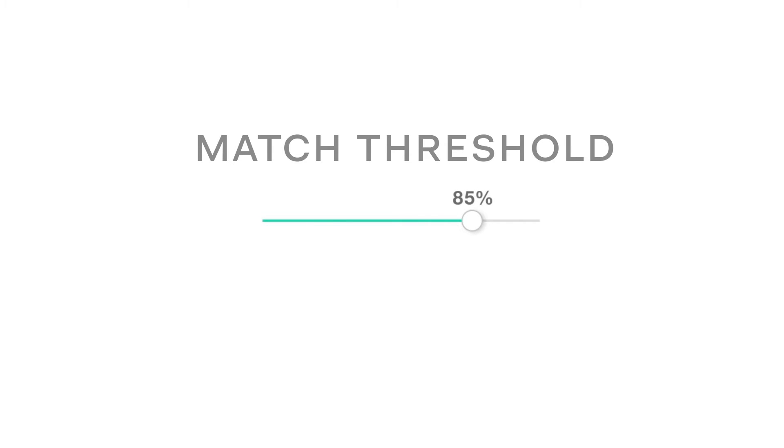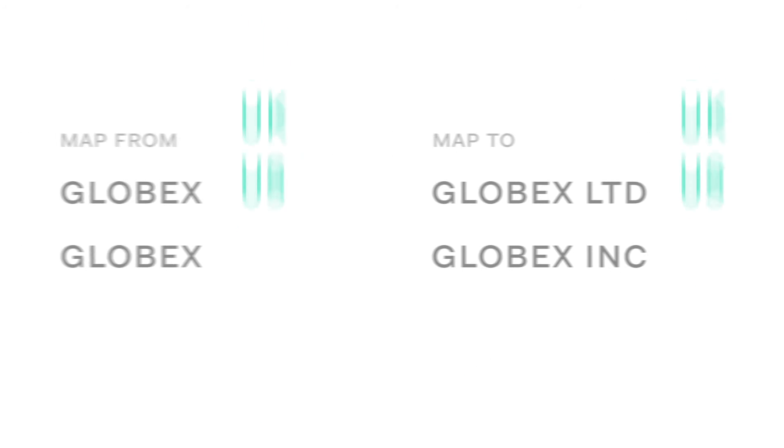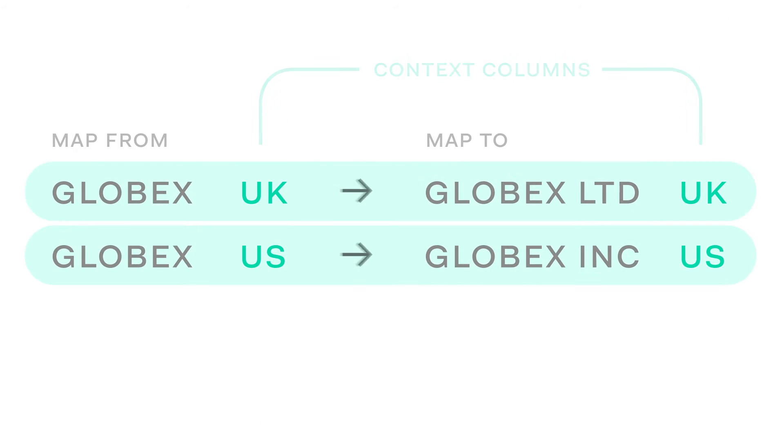Adding additional columns which must match can help where different regional entities with the same name need to be distinguished.